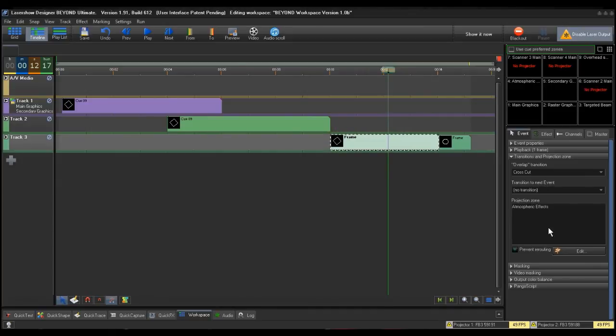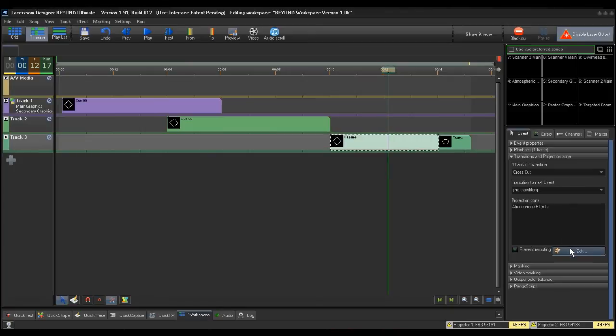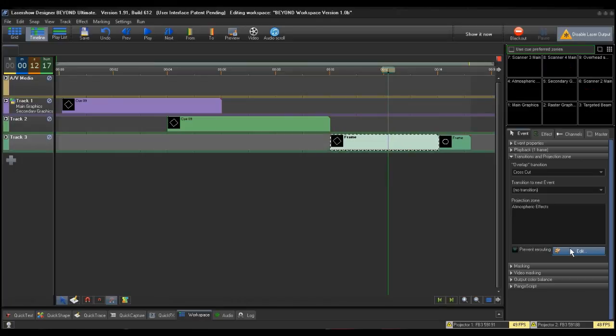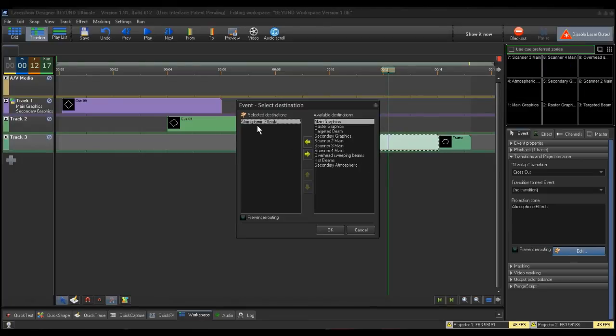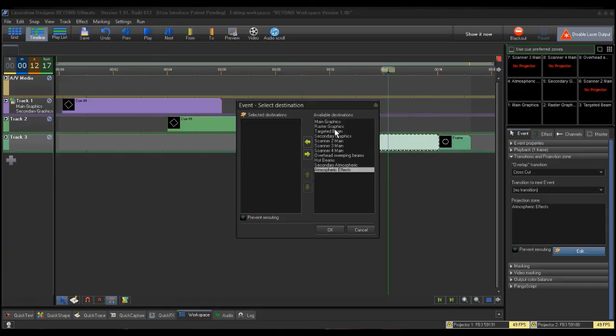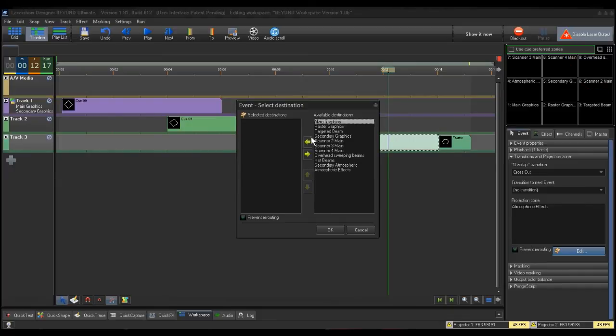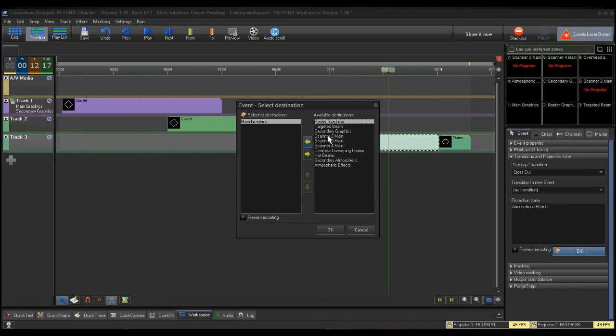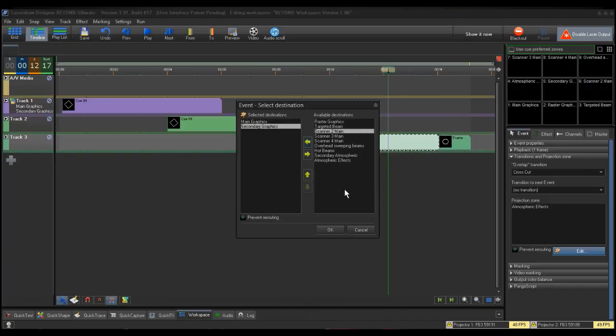Note that the Projection Zone showing is the Projection Zone already assigned to the workspace queue from within the queue properties, in this case Atmospheric Events. Just like in the Track Properties box, click on the Edit button. Again, notice that the Atmospheric Effects Zone is within the Selected Destination box. I will remove it by pressing the right arrow key. I will then click on the zones I want the event to go to. I will use the Main Graphics and Secondary Graphics zones again for our example. Then click the left arrow key to move it from the available destinations to the selected destinations.